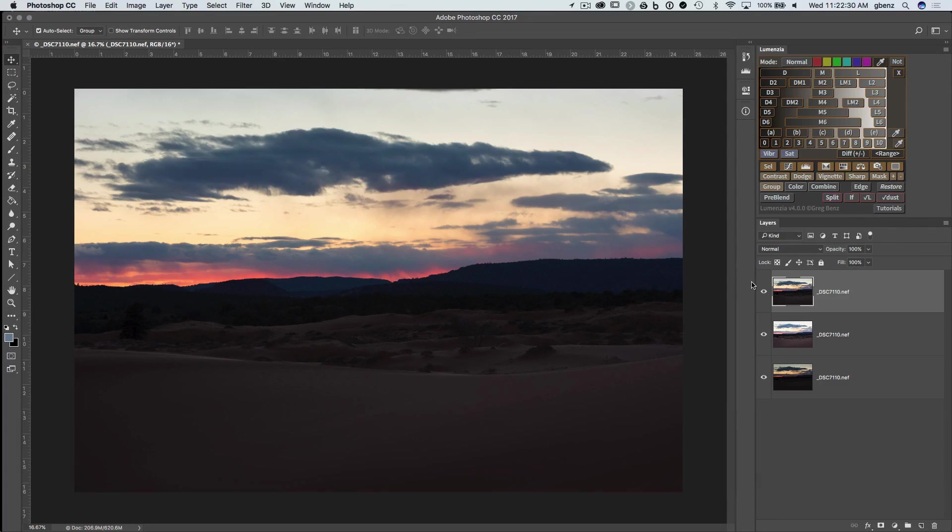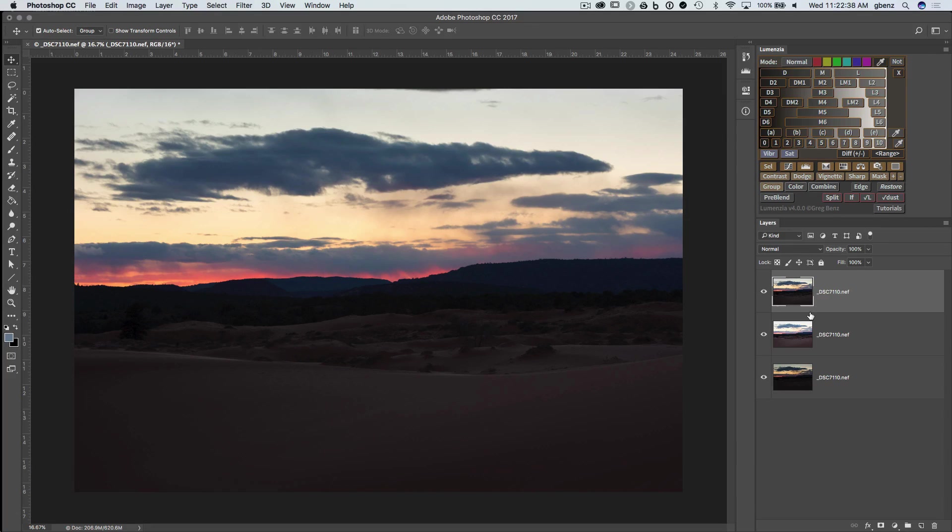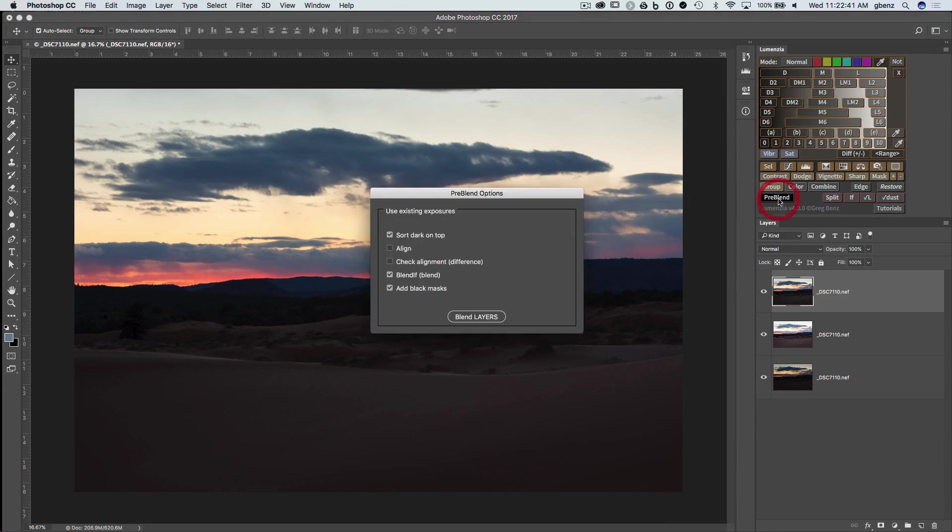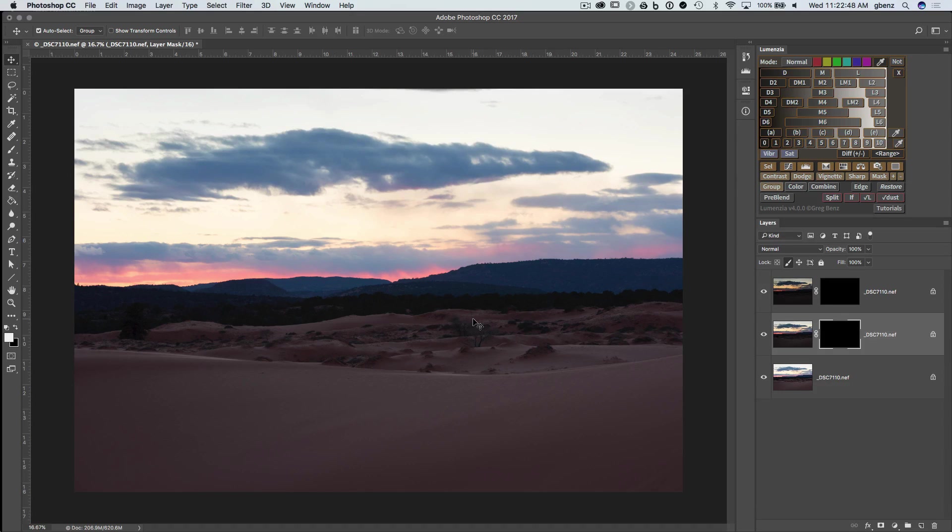So again, we have our three different exposures here in Photoshop, except that this time, unlike the first demonstration, these all came from the same original file. But from here on in, the workflow is exactly the same. Click PreBlend, choose the options that are relevant, click Blend Layers, and you'll get your output and you're ready to begin the blending process. So that's PreBlend in a nutshell.